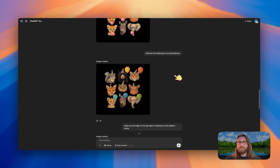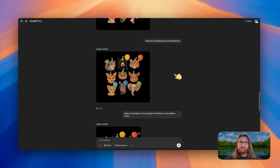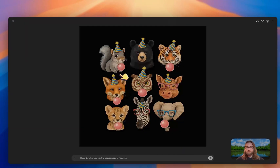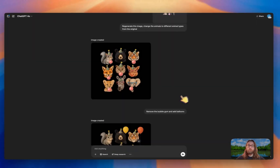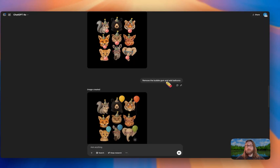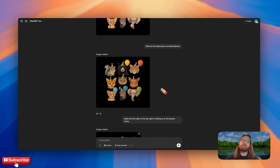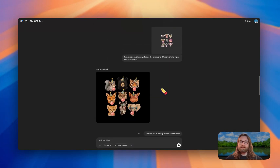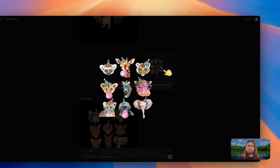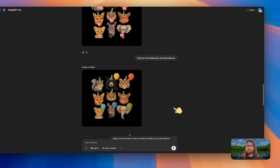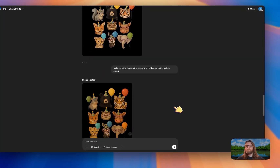I just let ChatGPT decide. Then, because this didn't really look right to me, I said to remove the gum and add balloons — further modifying this design to make it my own. So this is basically the idea: we can find a winning design concept, modify it to make it our own, and then list it on marketplaces to sell.